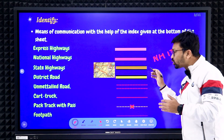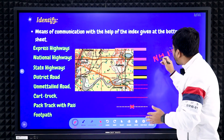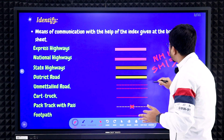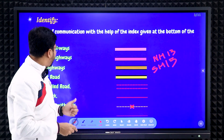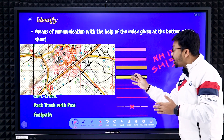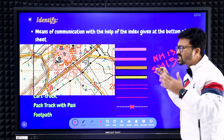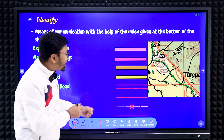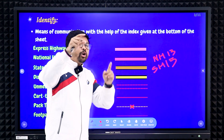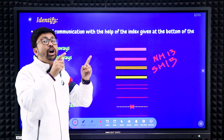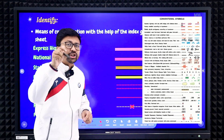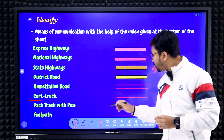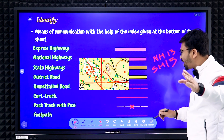State highways are marked with brown color, and instead of 'NH' it will be written 'SH' followed by a number, like SH 15 meaning State Highway number 15. District roads are marked with yellow color. Unmetalled roads are shown with a broken red color line. Cart track is a single red color line and is easy to identify.